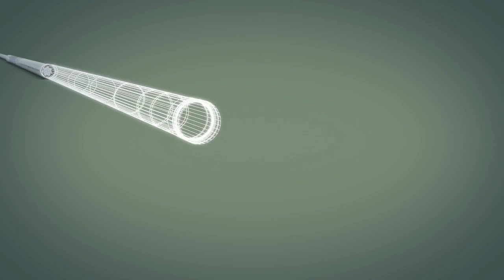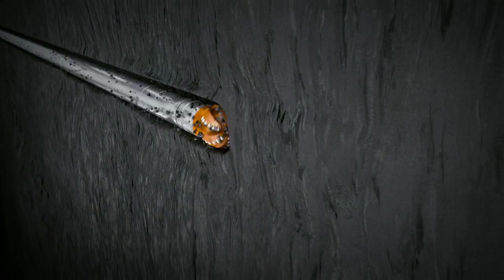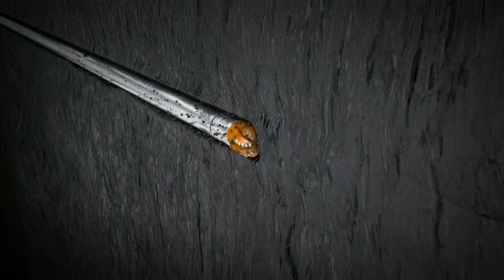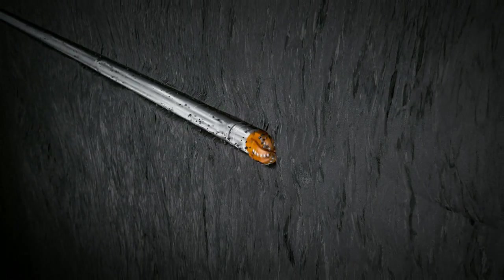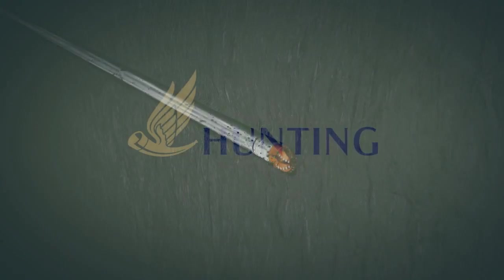Save time, save money, and stay in the hole longer. It's as simple as contacting your Hunting representative today for more information.